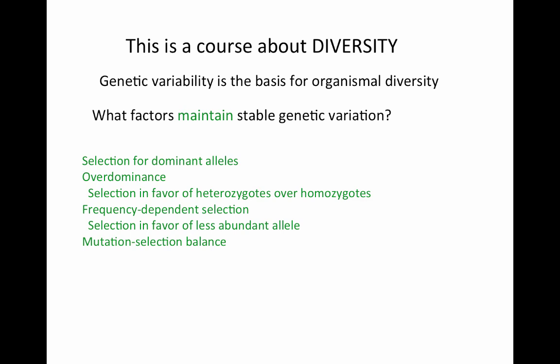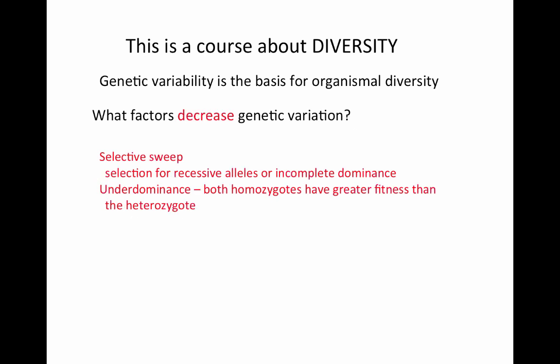To review, factors that maintain stable genetic variation include: selection for dominant alleles, overdominance or heterozygote advantage, negative frequency-dependent selection, and mutation-selection balance. Factors that decrease genetic variation include selective sweep and underdominance. We'll continue adding to both lists as we move from selection into other factors that change allele frequencies in a population.